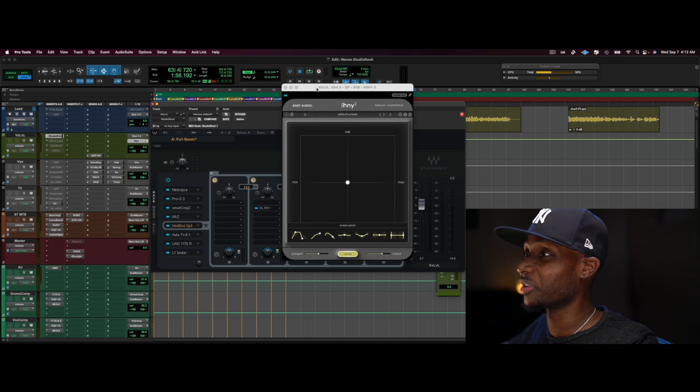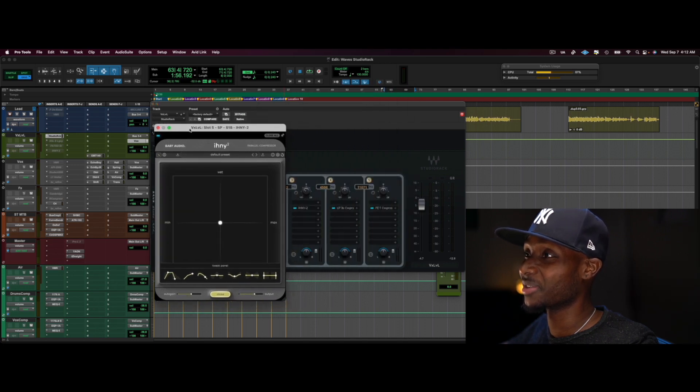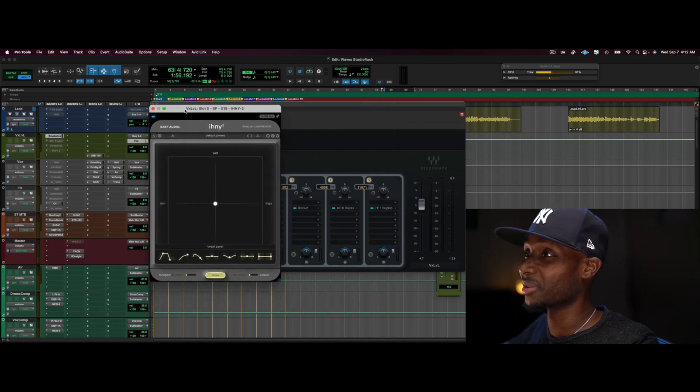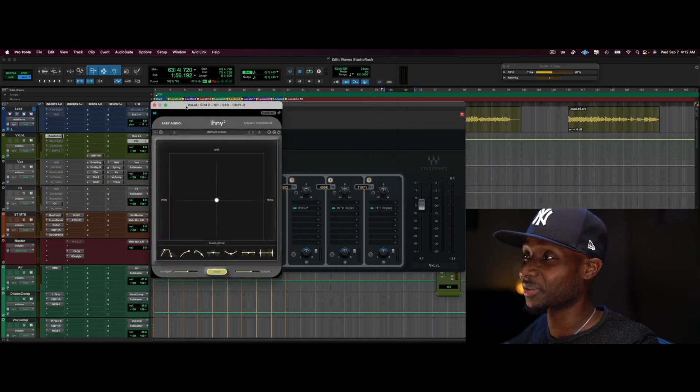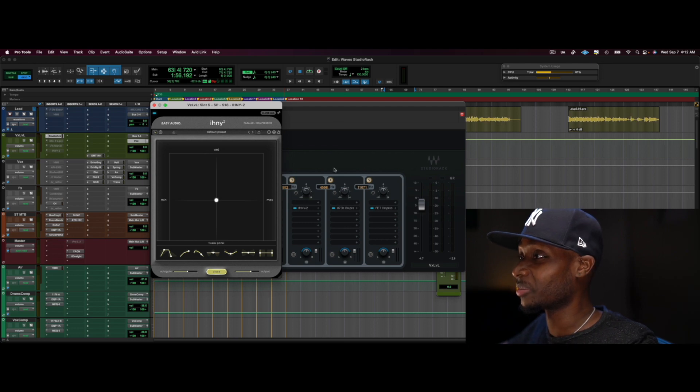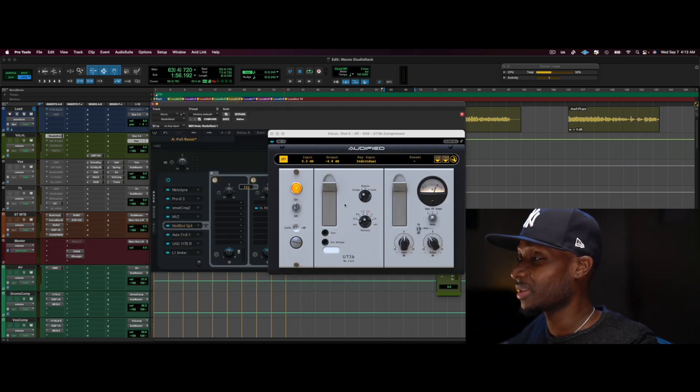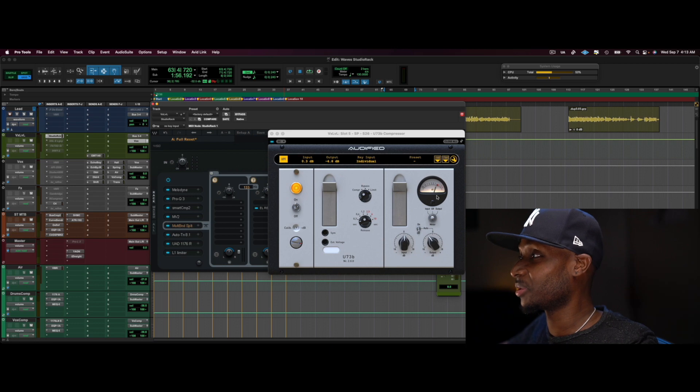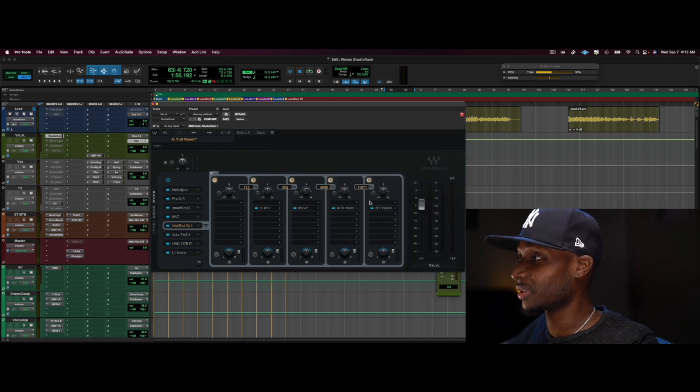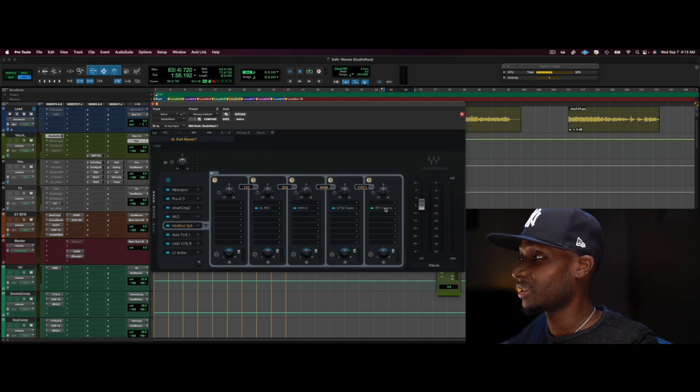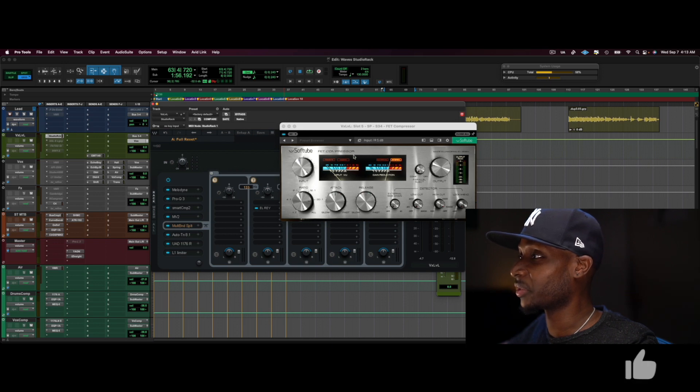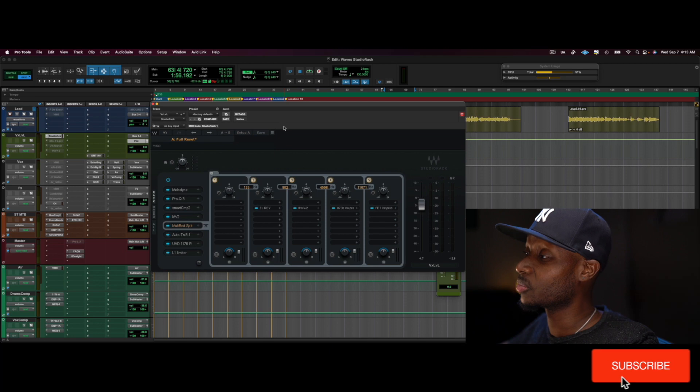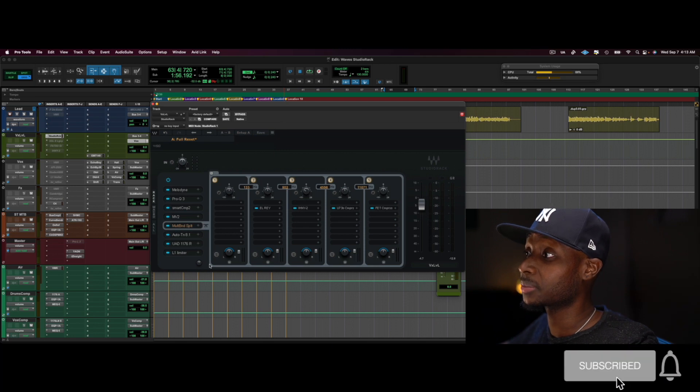My new favorite compressor, or parallel processor, compressor, and I have the U73 on the high-mids. And I have this Soft Tube FET compressor on super highs.